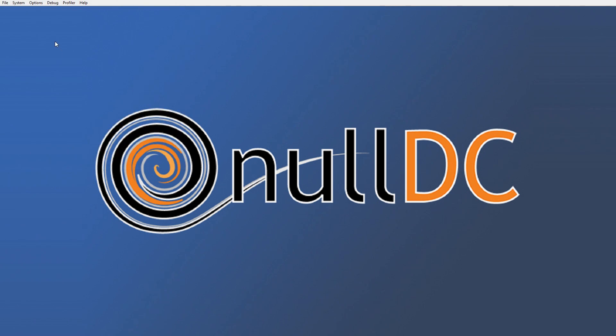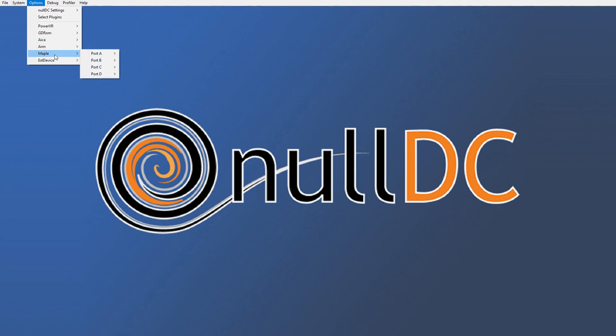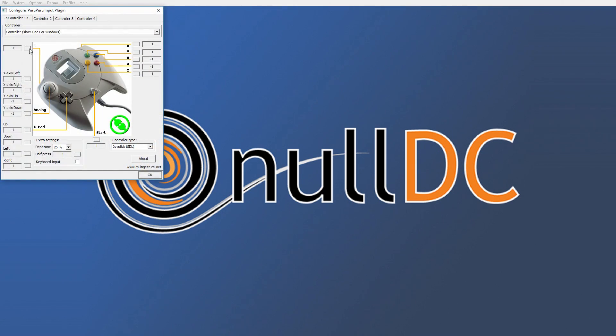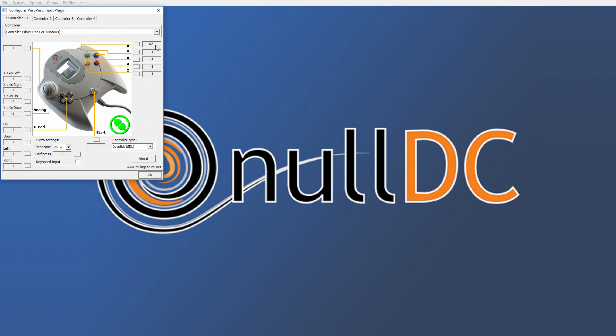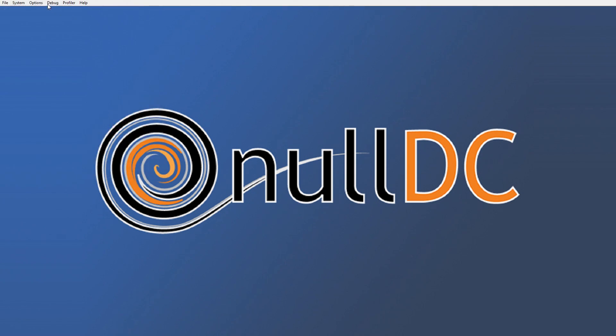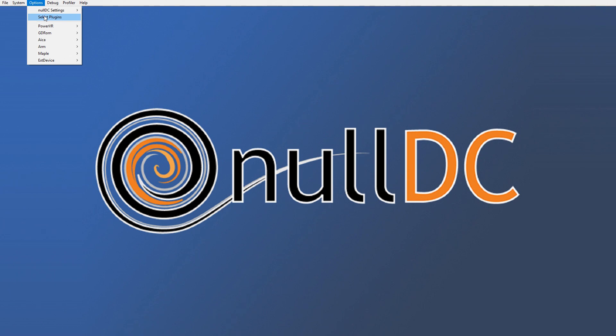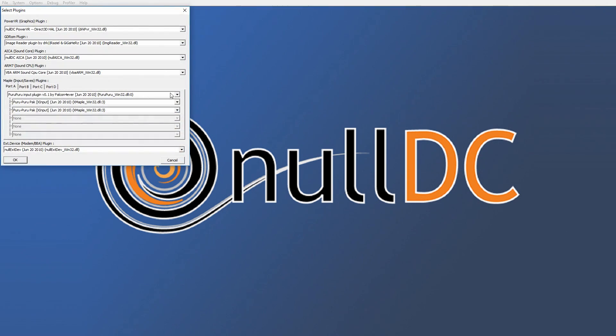Now we can go to Options, Maple, or configure keys for player one, and you can just set this up very very easily. If I click on here now, my button's set. I just set it with an Xbox One controller, but since it works fine with Xbox One out of the box or Xbox 360...